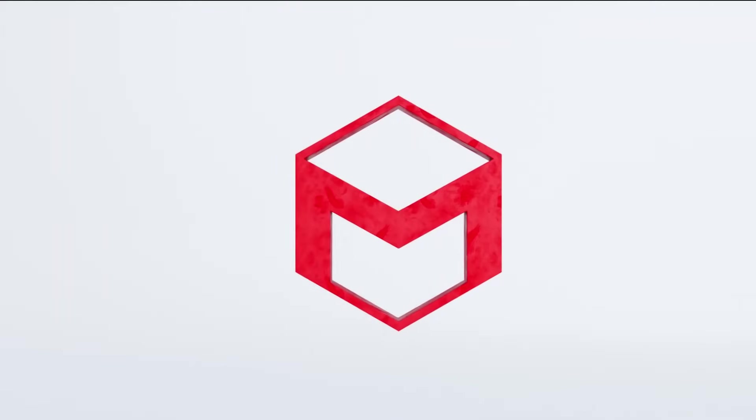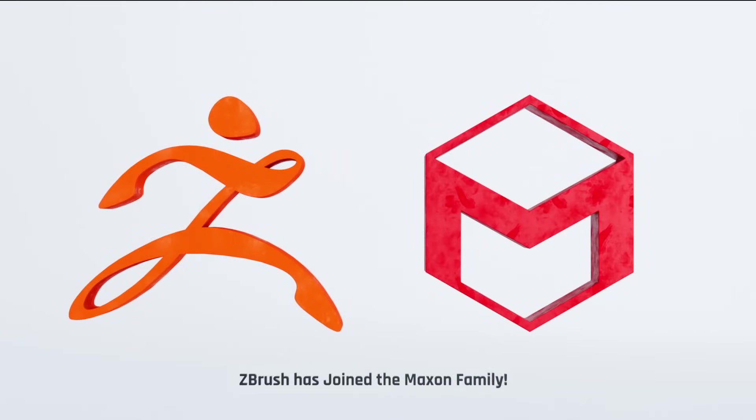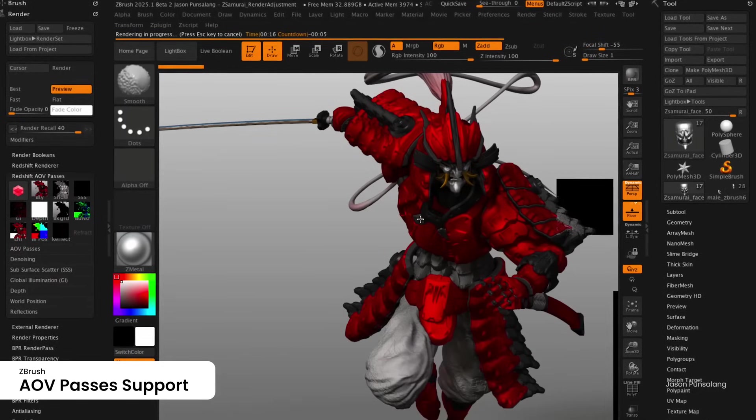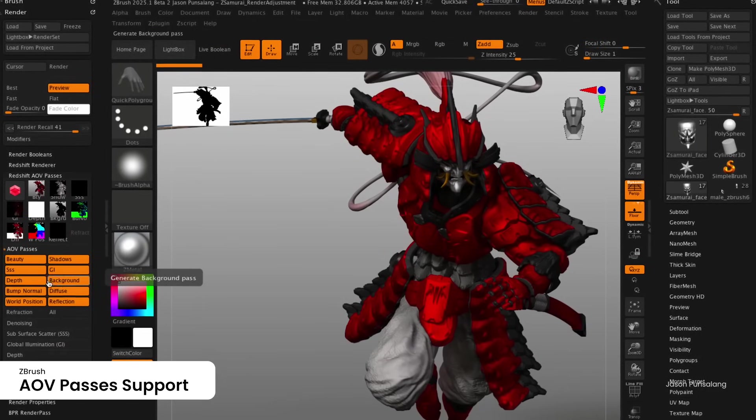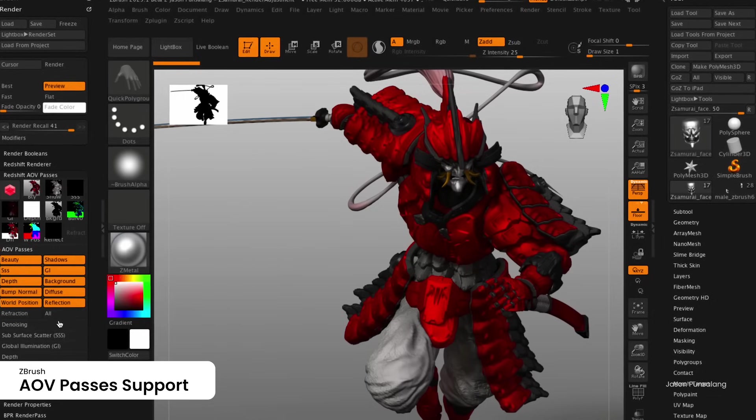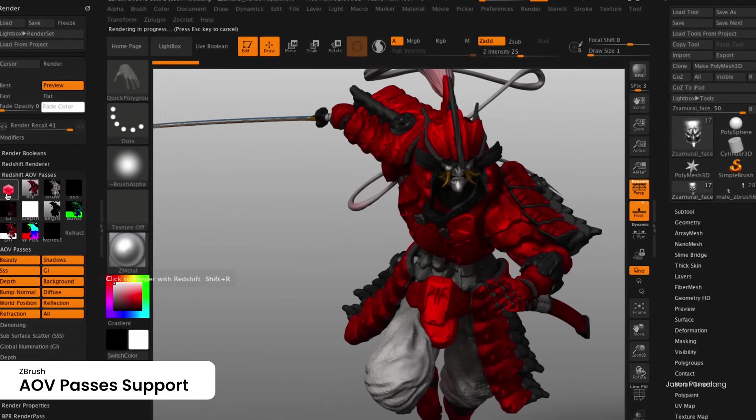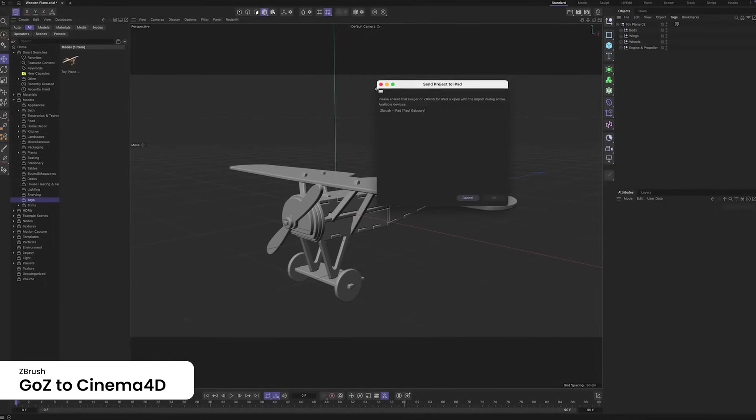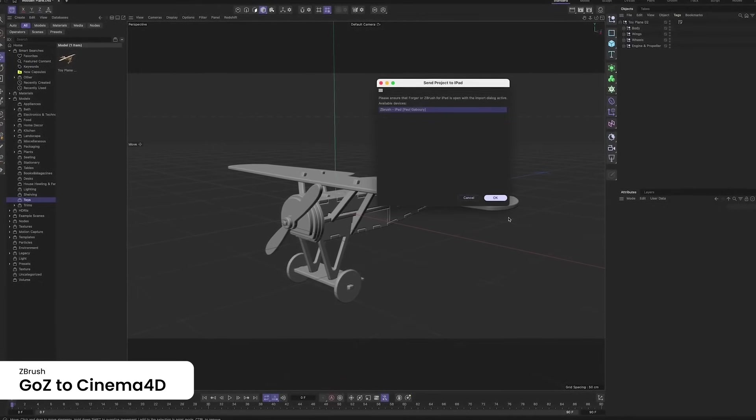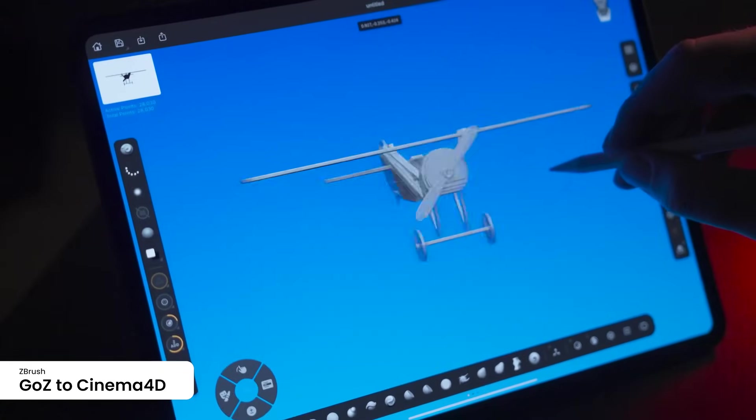Since Maxon acquired ZBrush in 2022, we have seen a few shifts in how the tool is packaged and sold. The licensing model changed, updates became more frequent, and they have started building tighter integration between ZBrush and other Maxon tools, like Redshift and Cinema 4D.